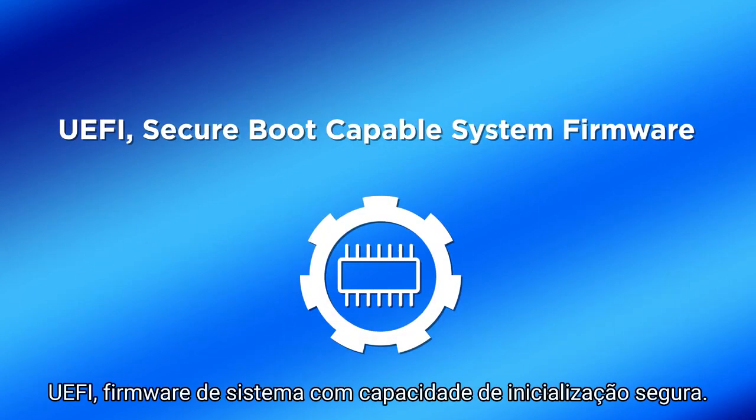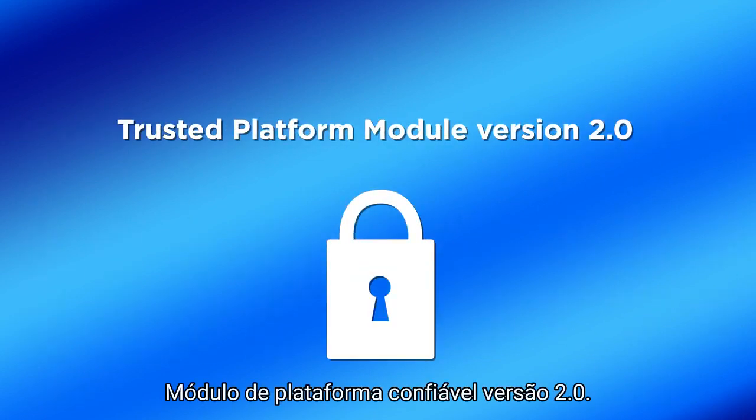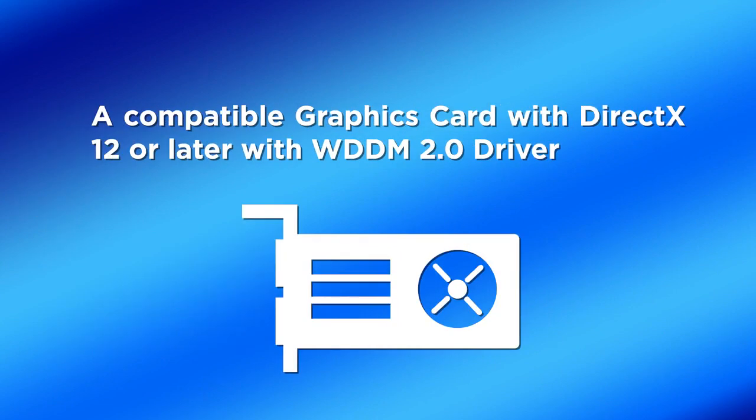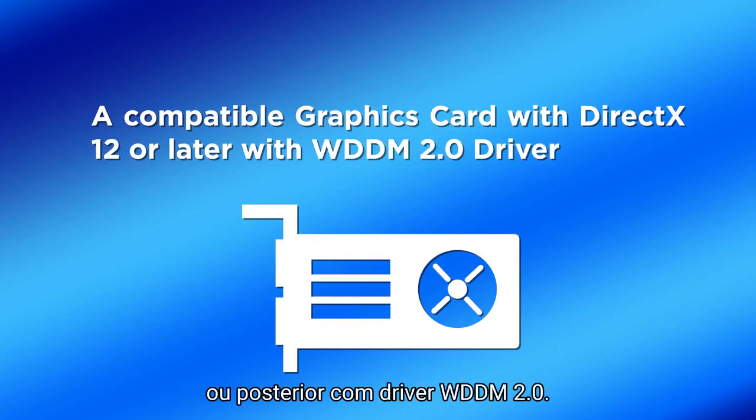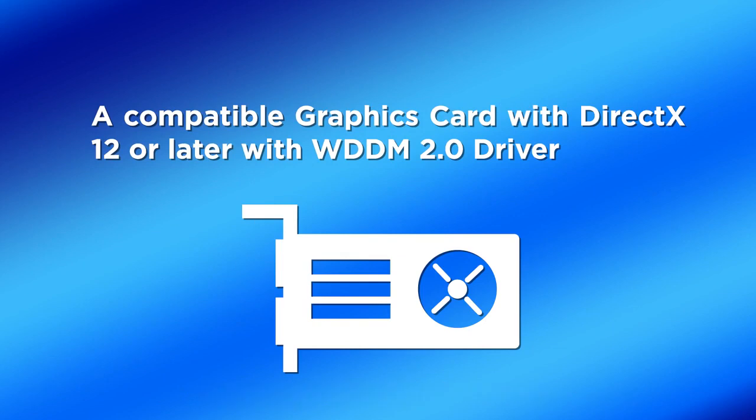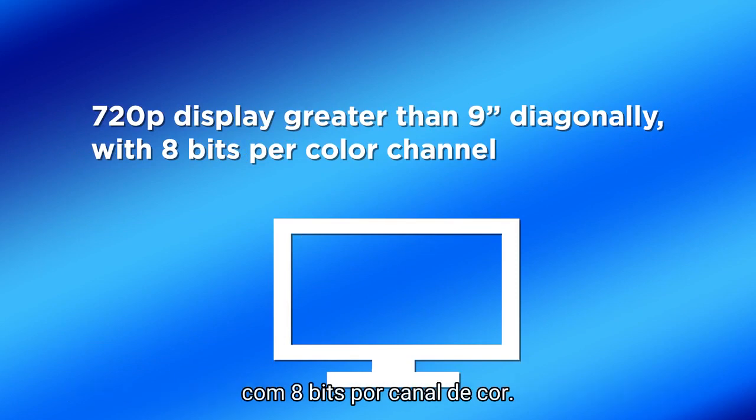You'll also need UEFI secure boot-capable system firmware, Trusted Platform Module version 2.0, a compatible graphics card with DirectX 12 or later with WDDM 2.0 driver, and at least a 720p display that is greater than 9 inches diagonally with 8 bits per color channel.